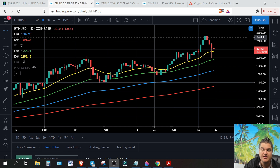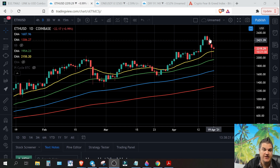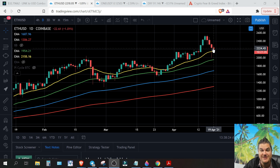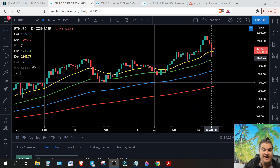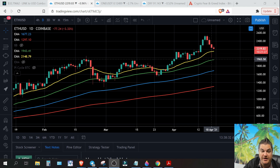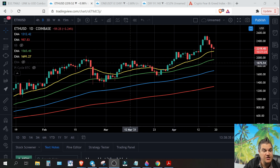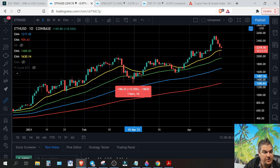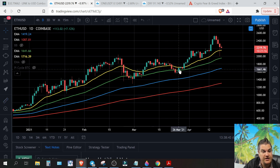Ethereum USD on the daily chart — as you can see we've had a few days of red. We've had a nice quick wick underneath our 21 EMA, just didn't quite touch our 50. Looking at our previous drops, this one was about 12 percent below the green line — that's our 50-day moving average EMA.